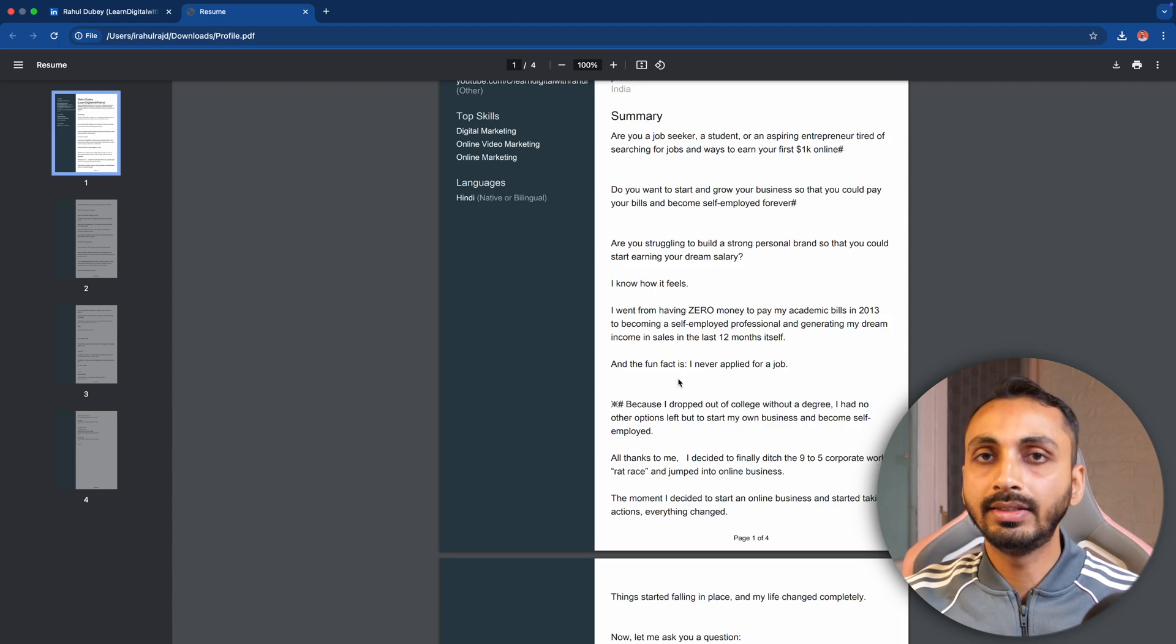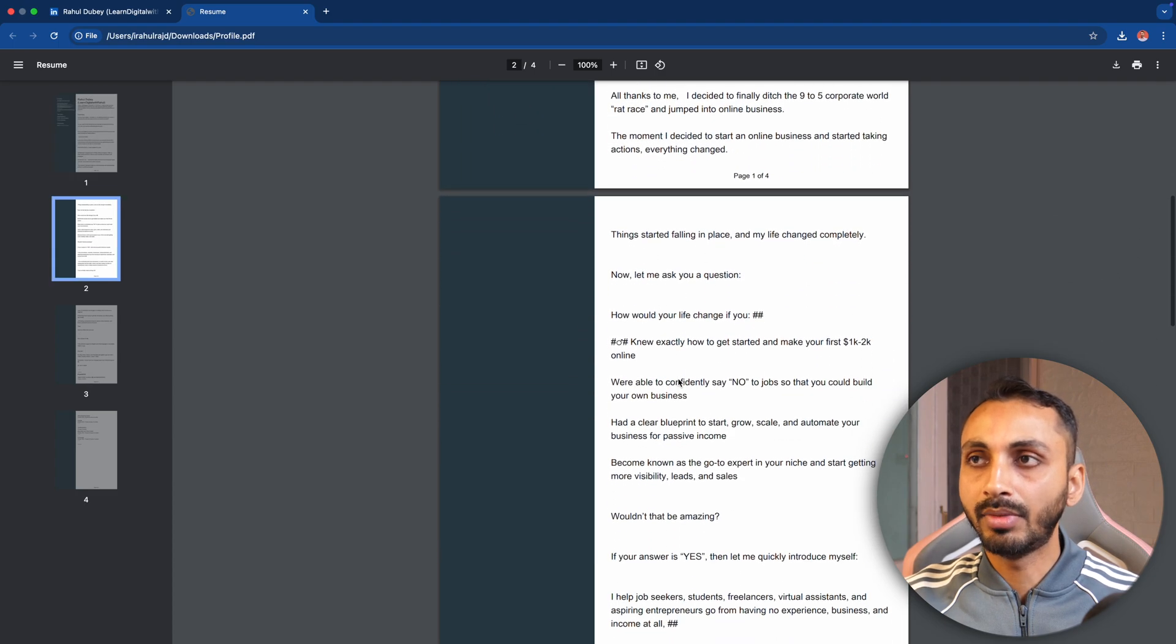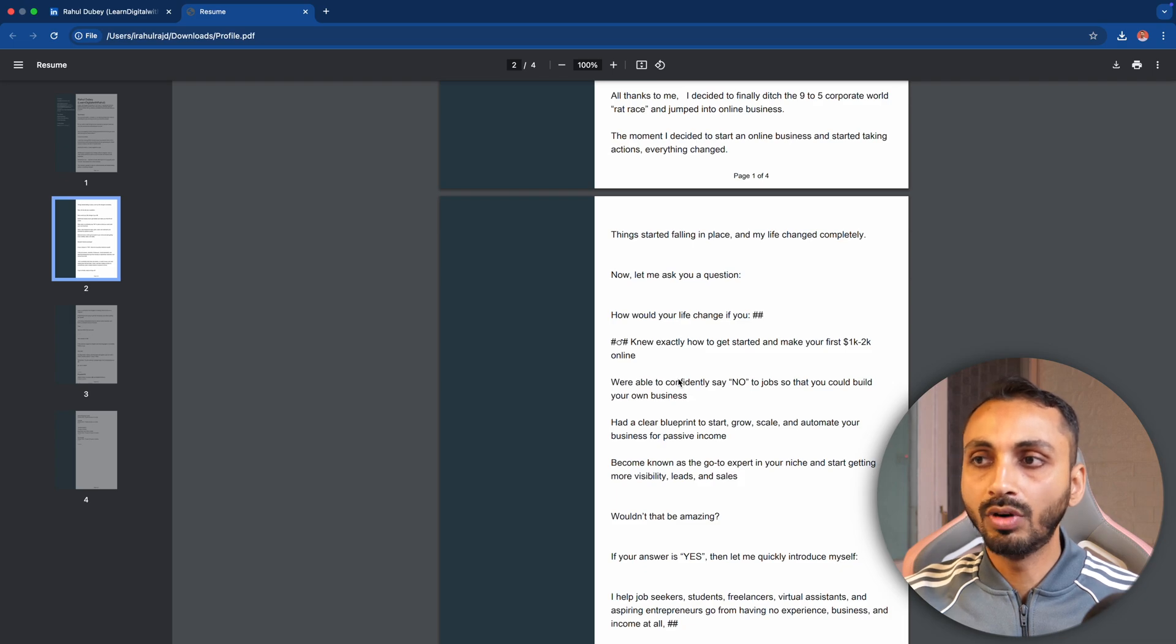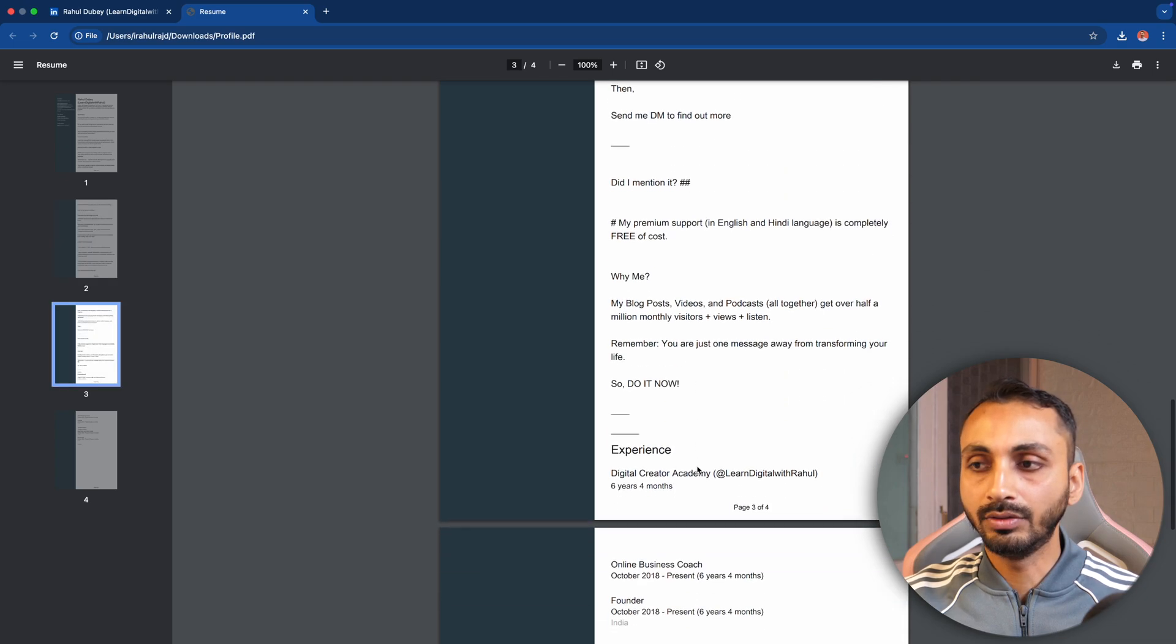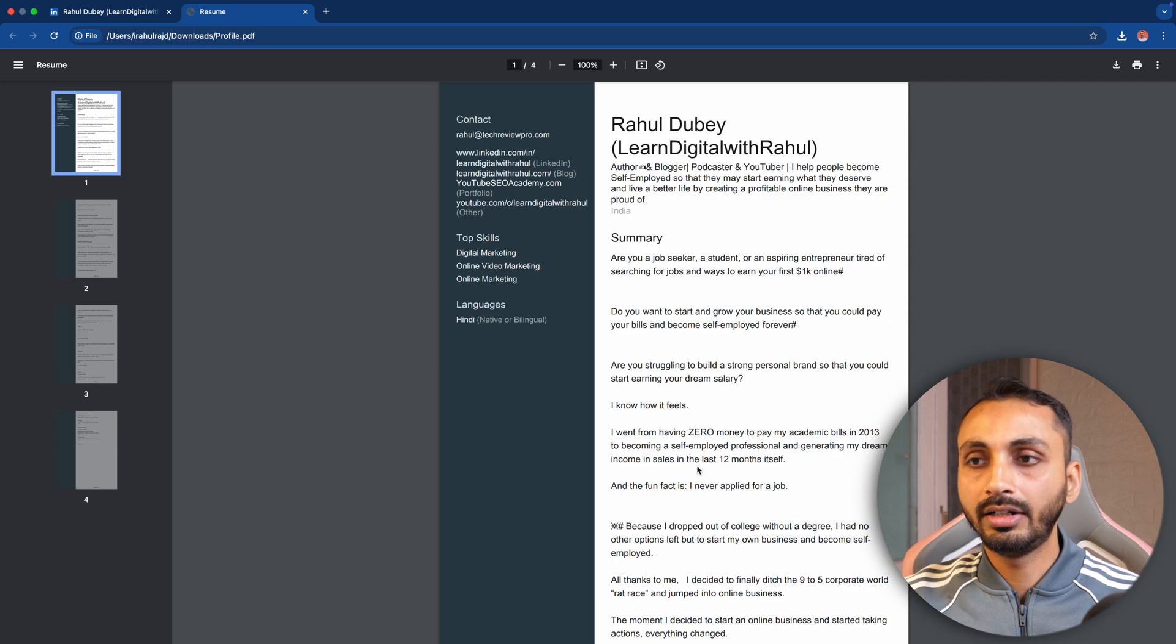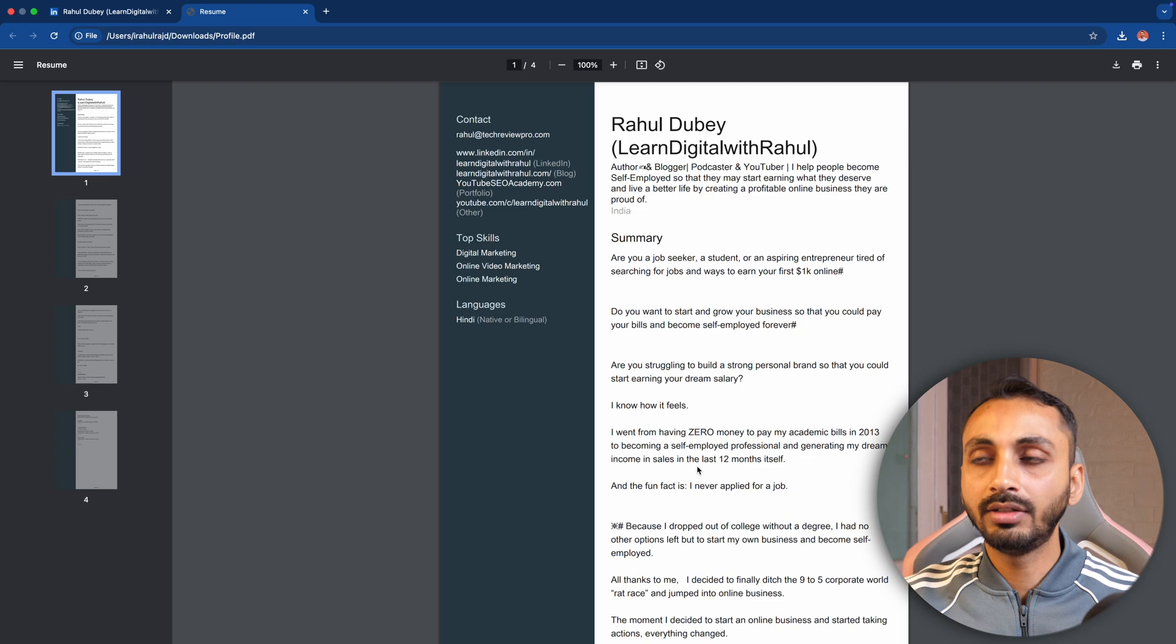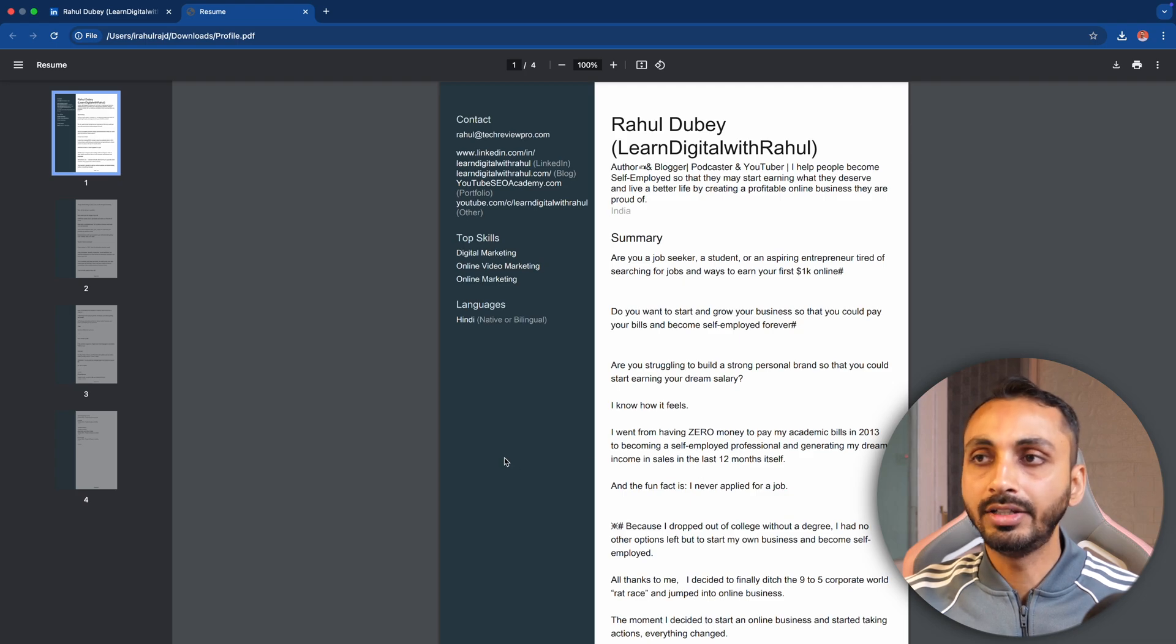Once that is done, you can simply make changes to this by converting this PDF into Word format and changing that as well. Or you can also make changes to your LinkedIn profile and after that download the LinkedIn profile into a PDF format for your resume, which is a free resume for you.